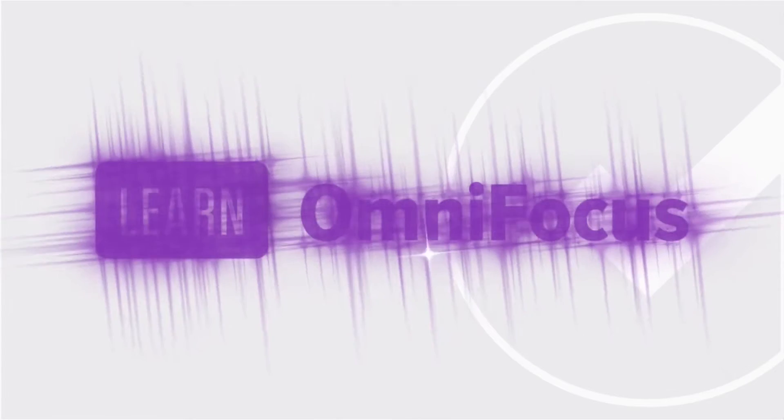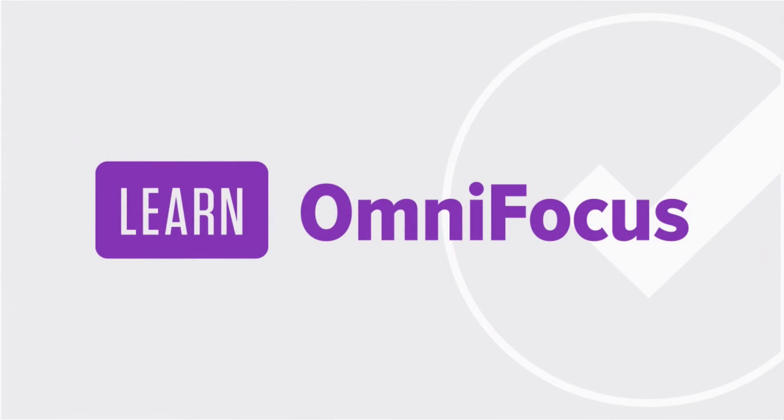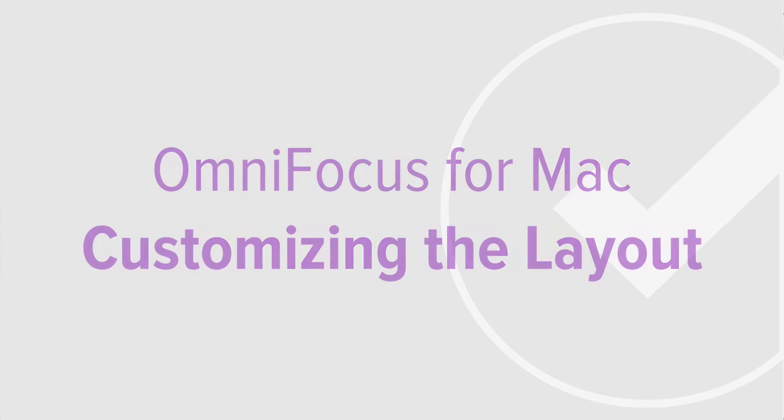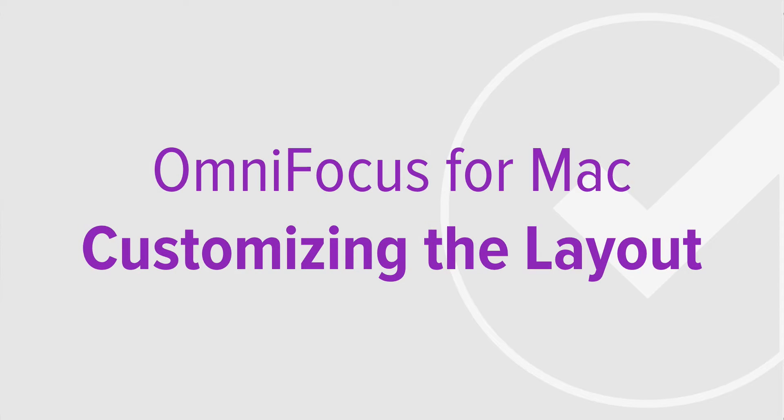In OmniFocus 2.3 for Mac, the Omni Group introduced new ways to customize the outline view. In this video we'll look at what customizations are available and how they can be applied in both the standard and pro editions of OmniFocus for Mac.